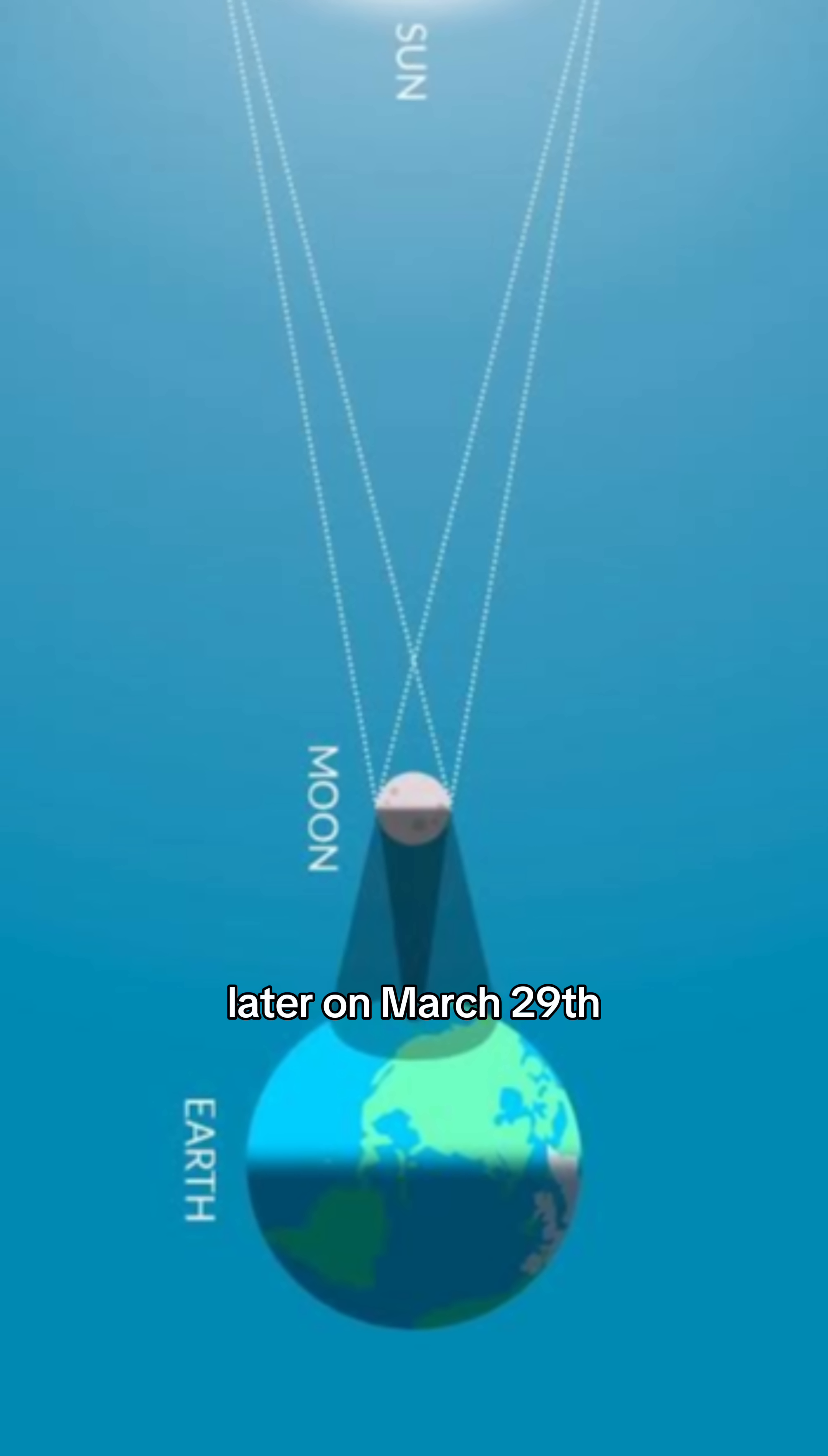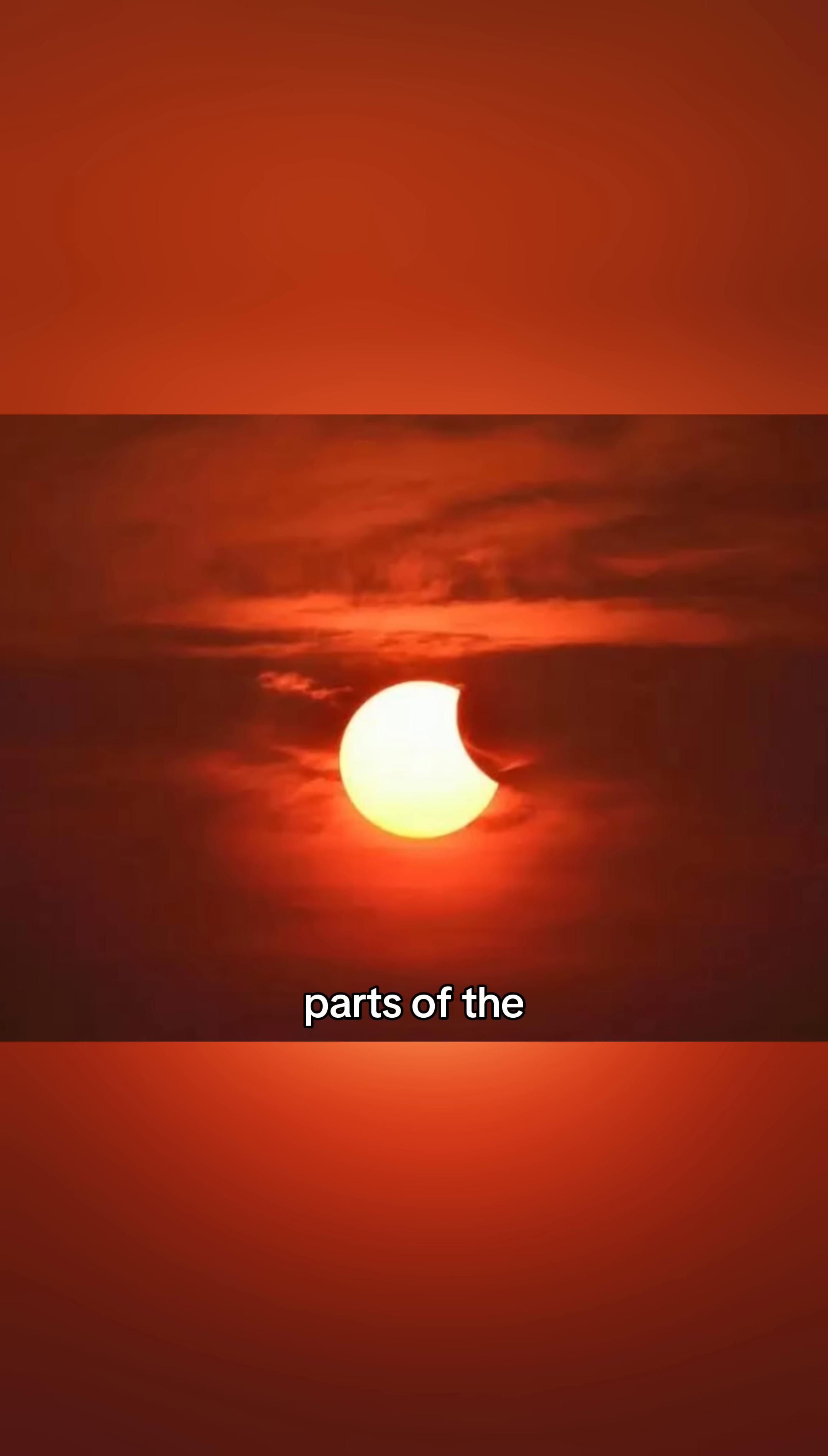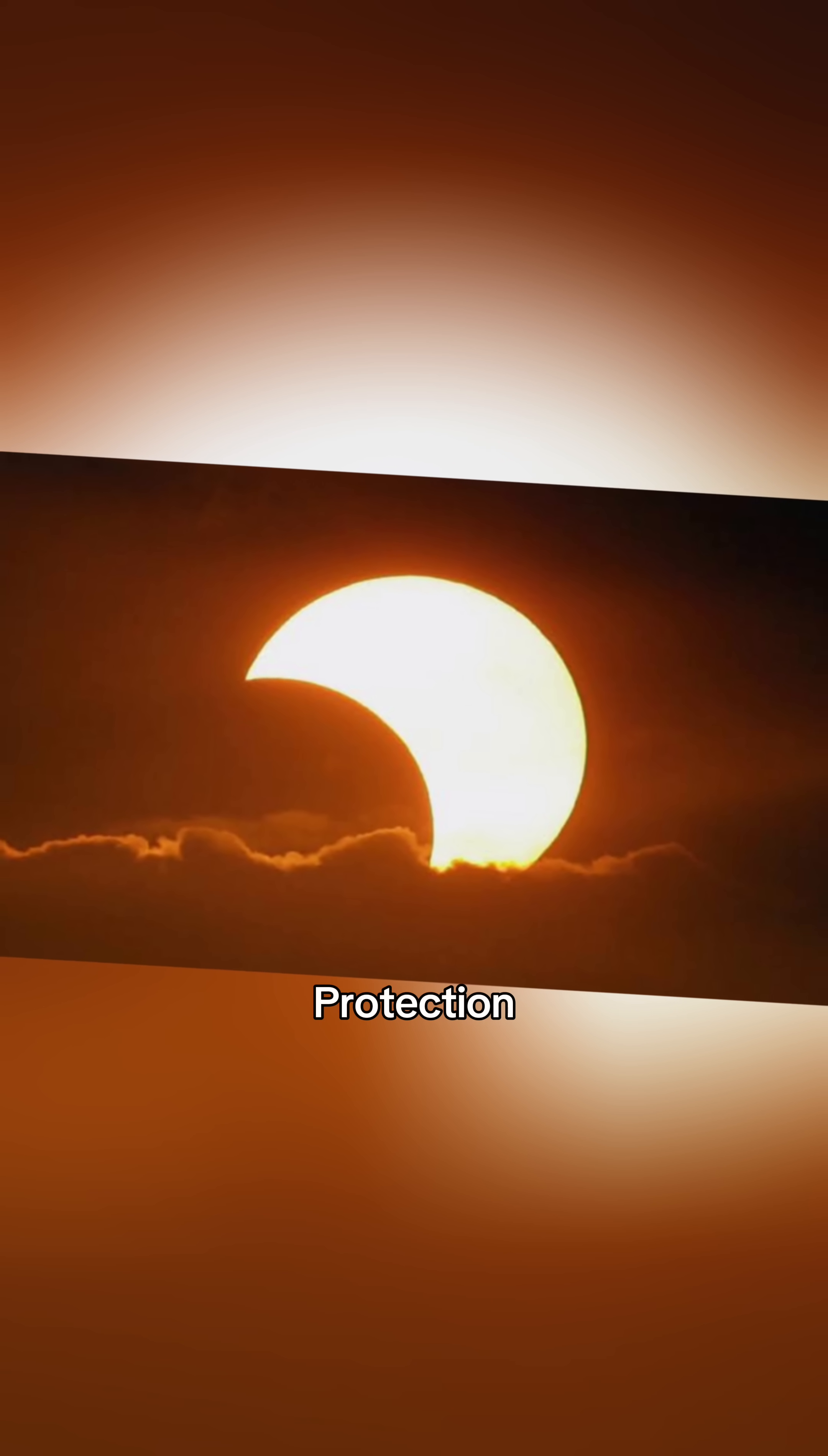Just two weeks later, on March 29, the moon will partially block the sun, creating a partial solar eclipse. If you're in parts of the US, Canada, Europe, or Africa, you'll see the sun looking like a cosmic crescent. But remember, always use proper eye protection.